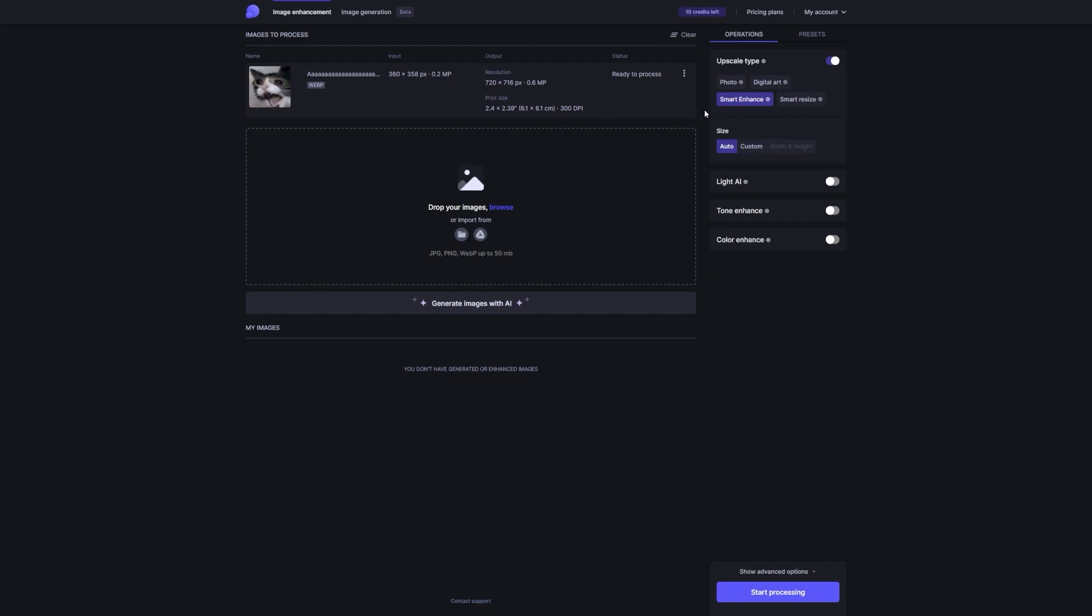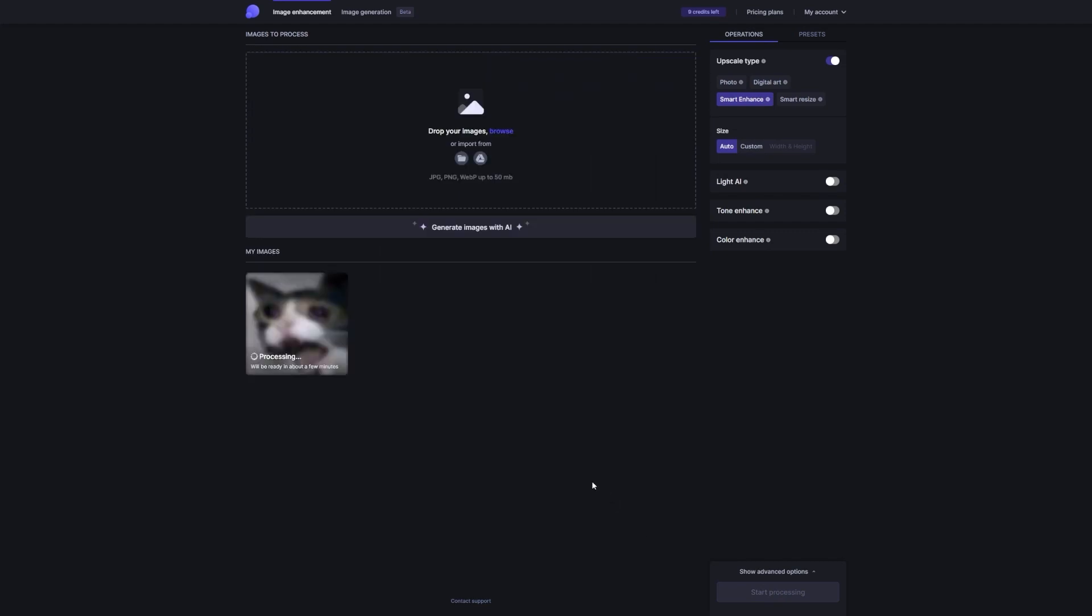Okay, so once you're happy with the adjustments and ready to work some magic, just click on that purple Start Processing button in the bottom right corner. Sit back, relax, and let the AI do its thing. And let me tell you, the results are super impressive.